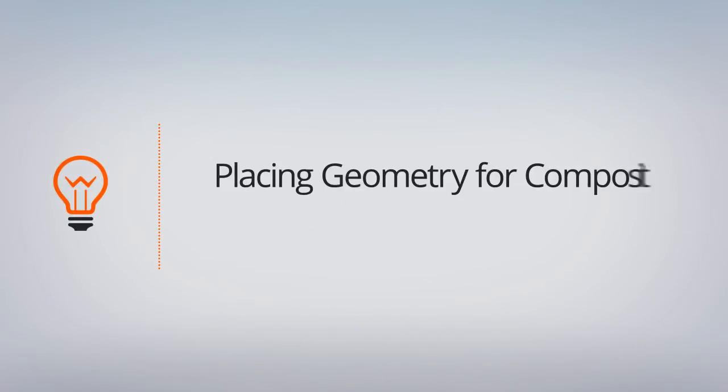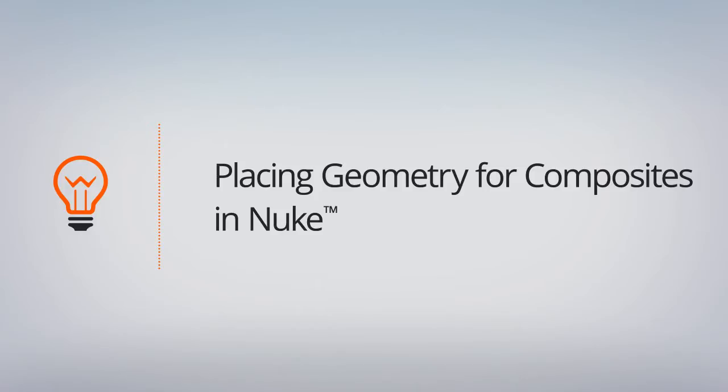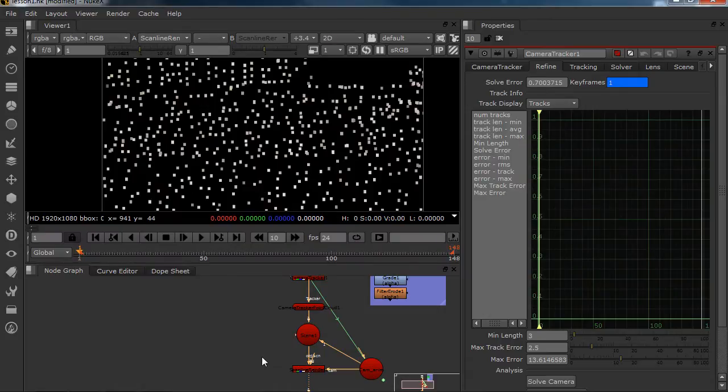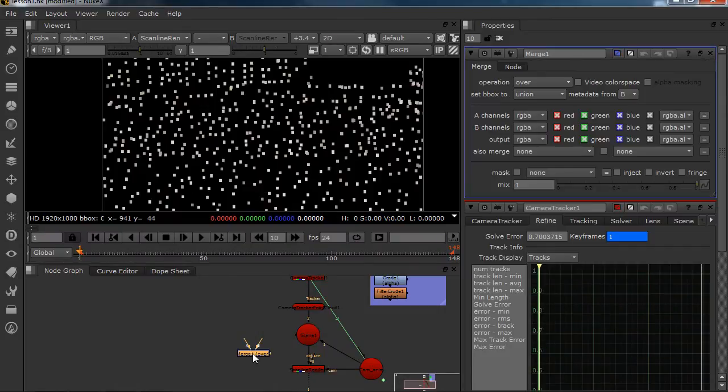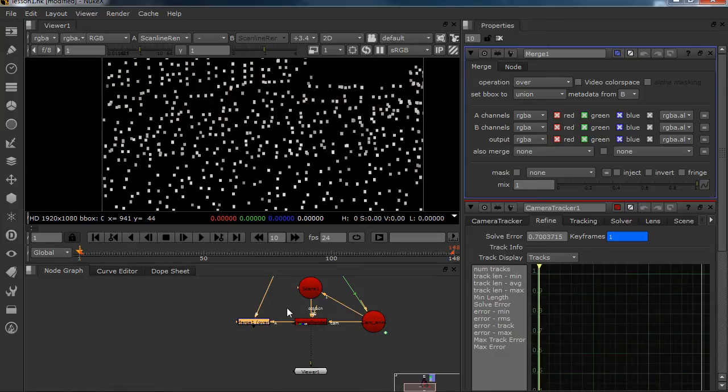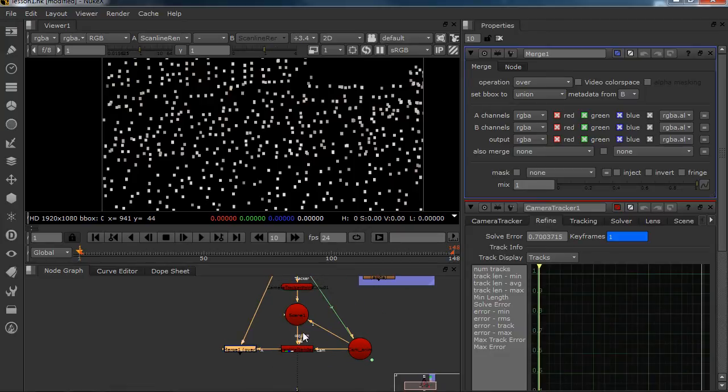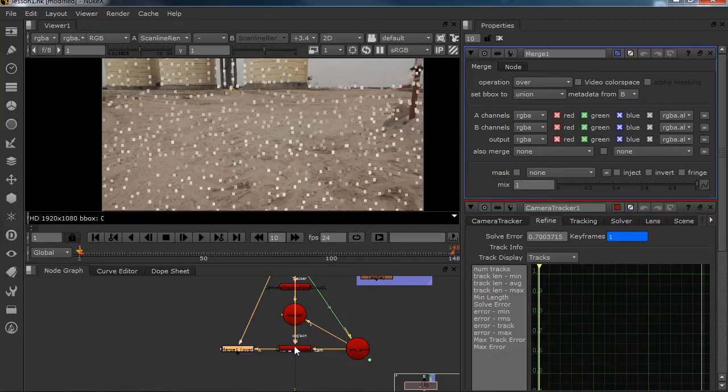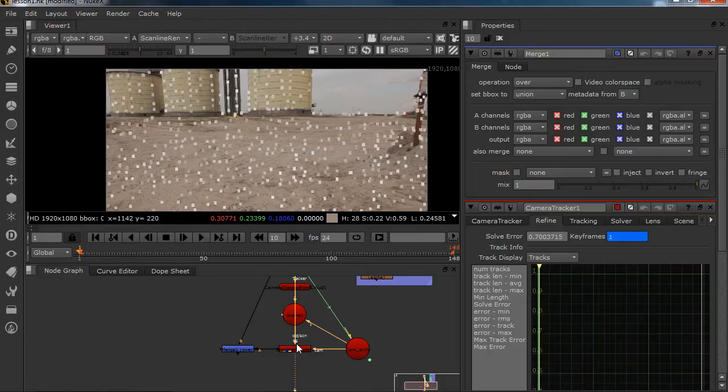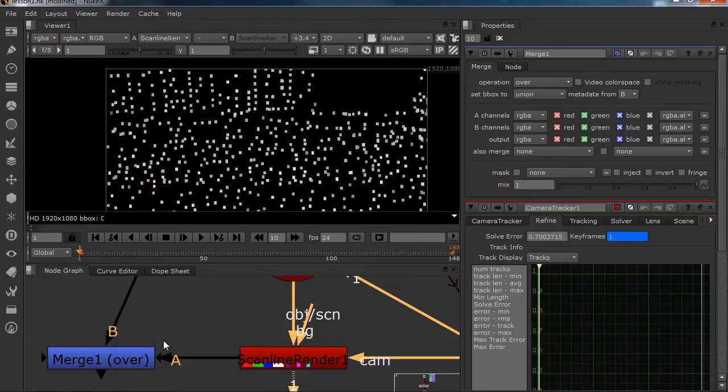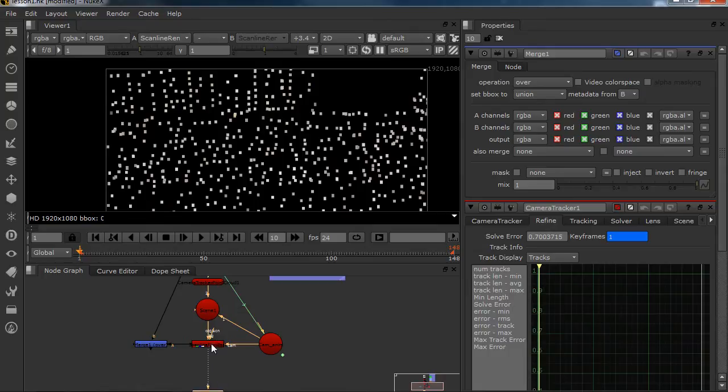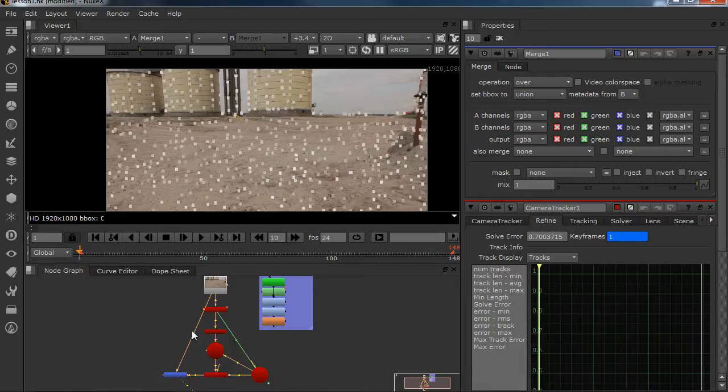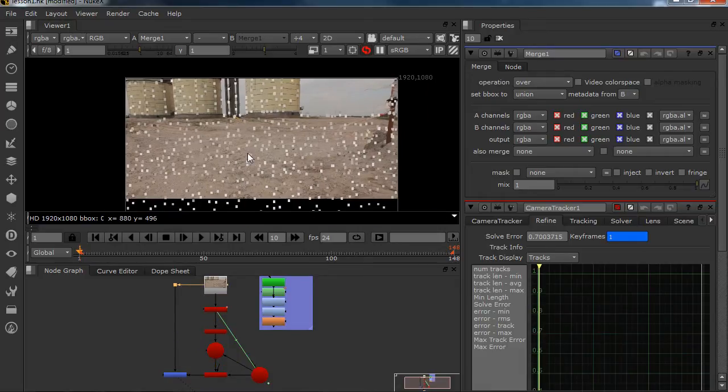Welcome back everybody, and in this lesson we're going to create our geometry and put it in the right space. We already saw our camera point cloud, all these little squares, and we're going to merge it over our footage. I usually do just a merge over because it has an alpha, and you can just merge it over. For me it's much better because in the end I'm also going to just merge it over my shot.